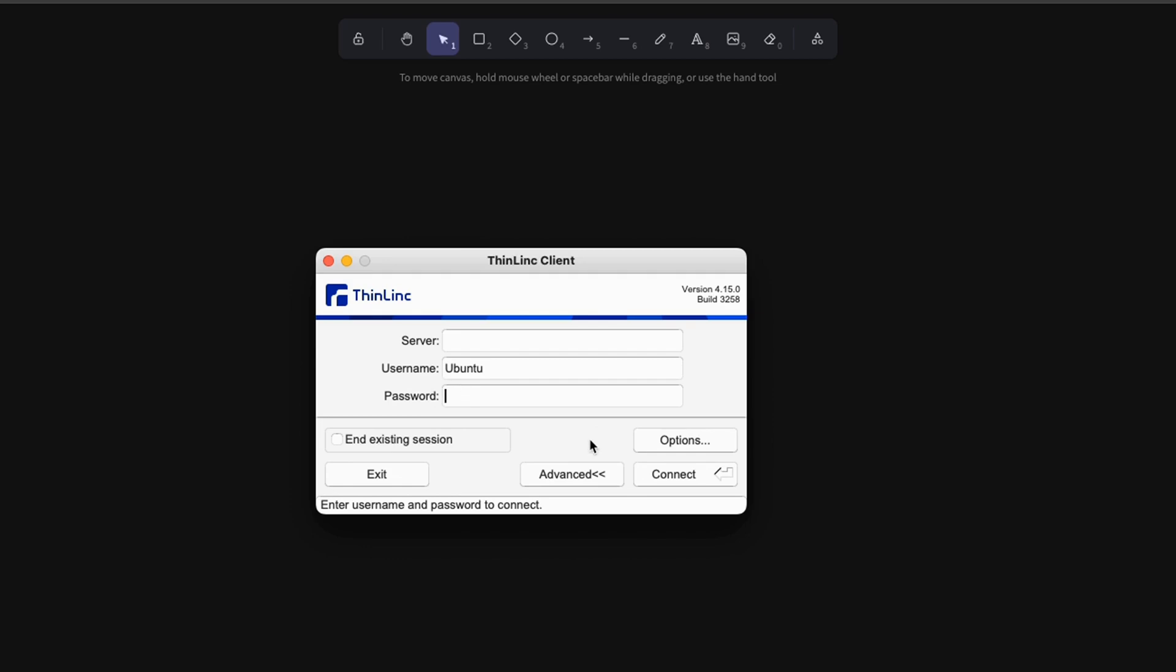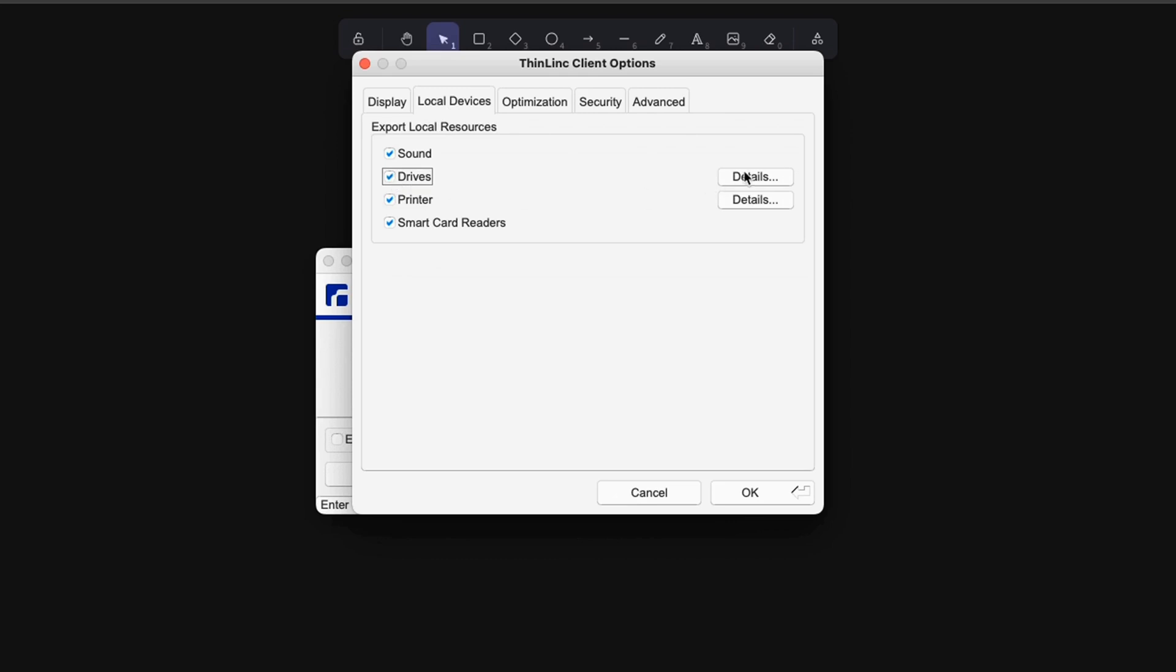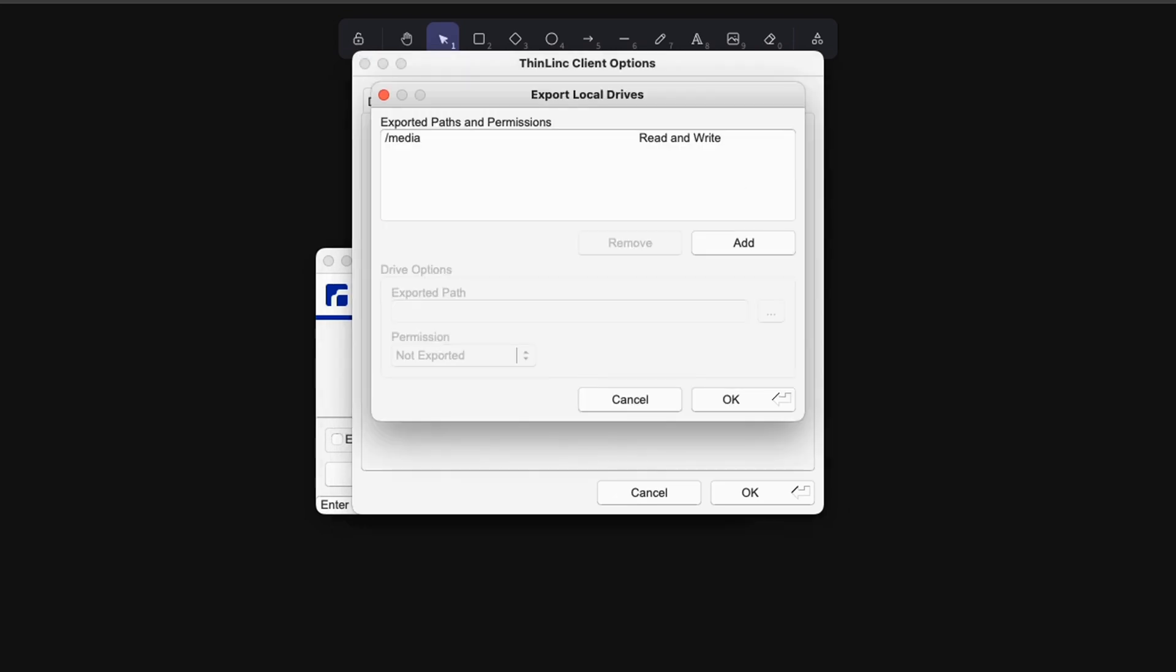You can also enable the transfer of files between your local machine as well as this virtual machine. So let me show you how to do that. First click on options, then click on local devices, then click on drives, then click on details.